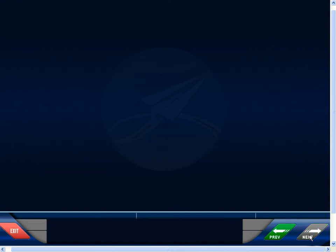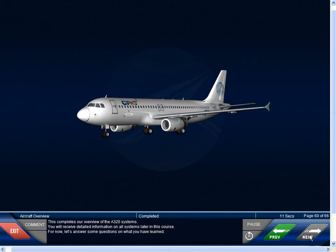This completes our overview of the A320 systems. You'll receive detailed information on all systems later in this course. For now, let's answer some questions on what you've learned.